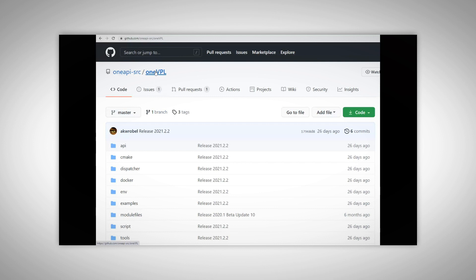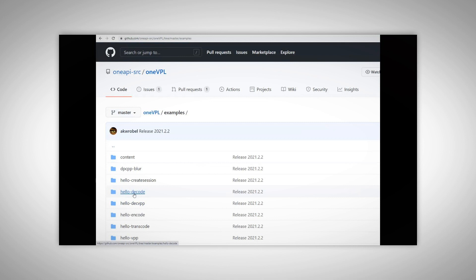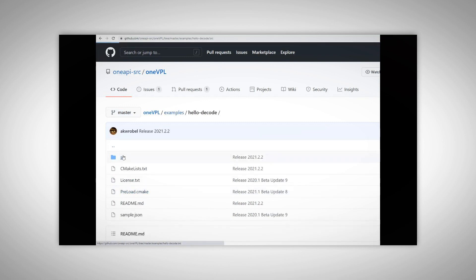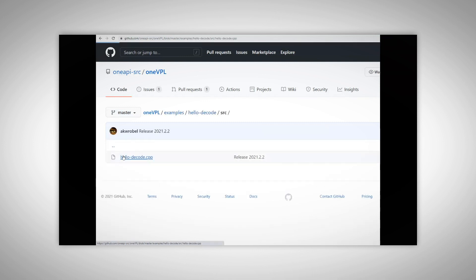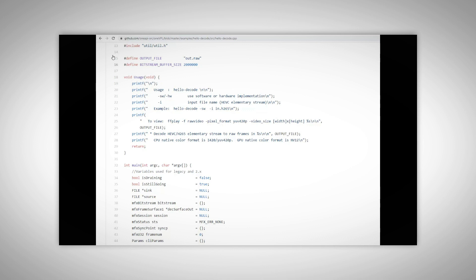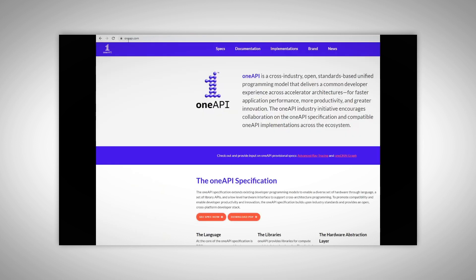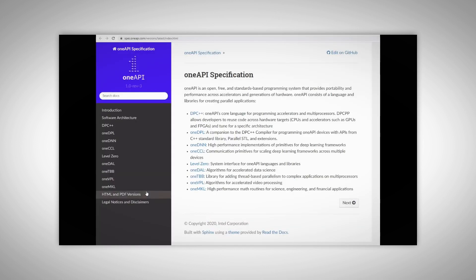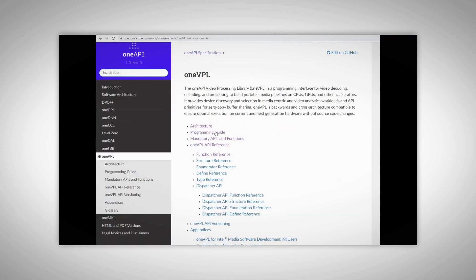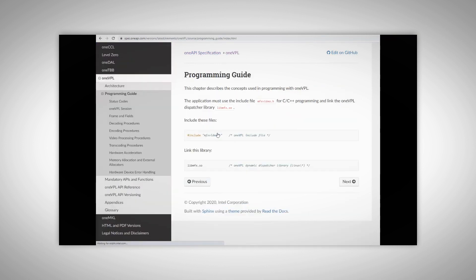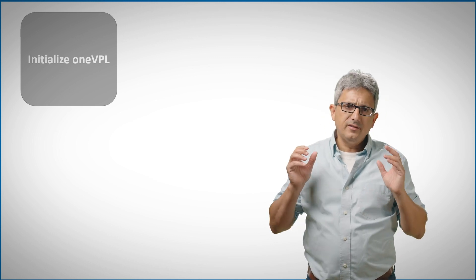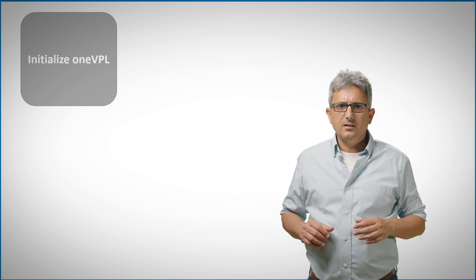Let's take a look at the decode sample code. I'm looking at the OneVPL GitHub example — hello decode, source — it's a C example. If you need the full documentation, please check OneAPI.com, where you can find the spec for OneVPL and the full programming guide and documentation.